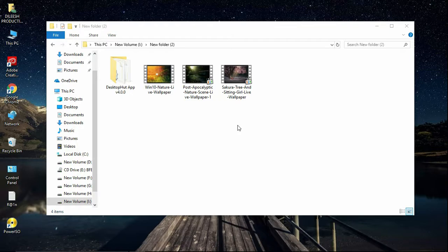I'm going to use my Windows app. I'll use my Windows as well.